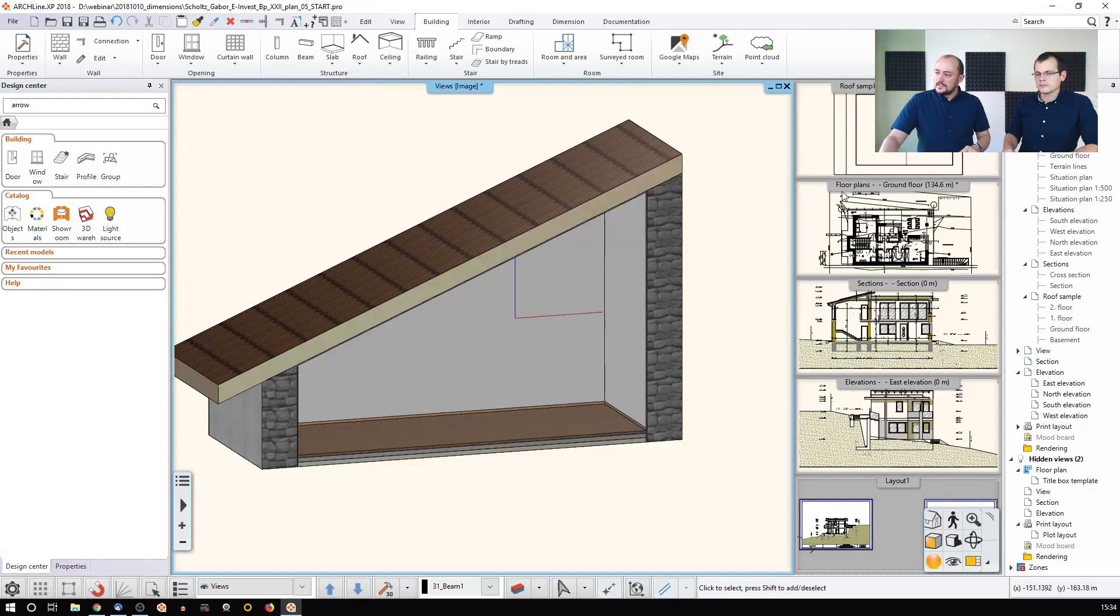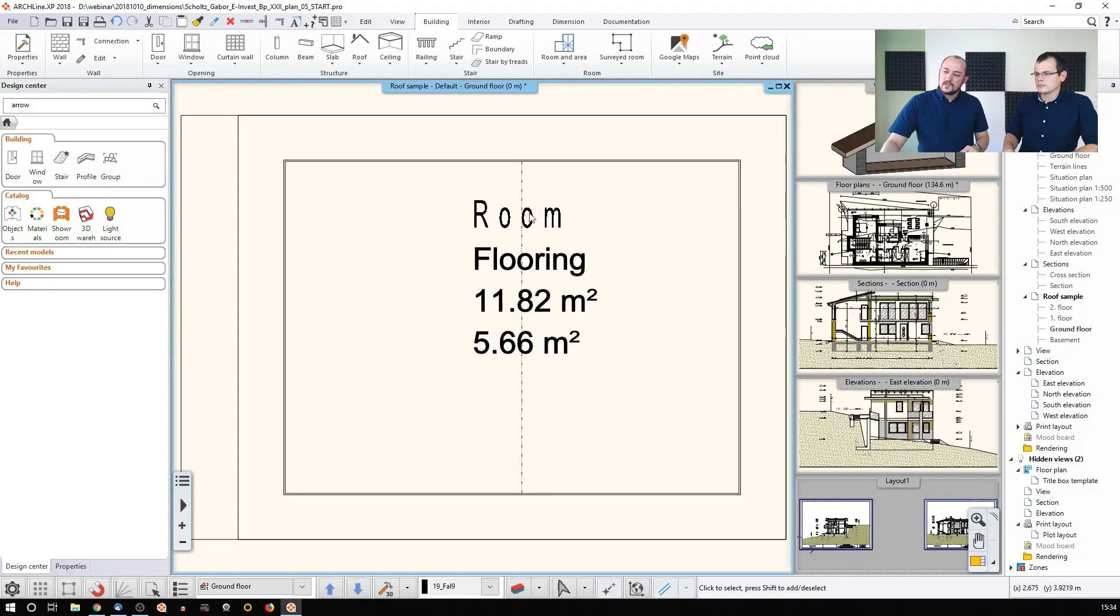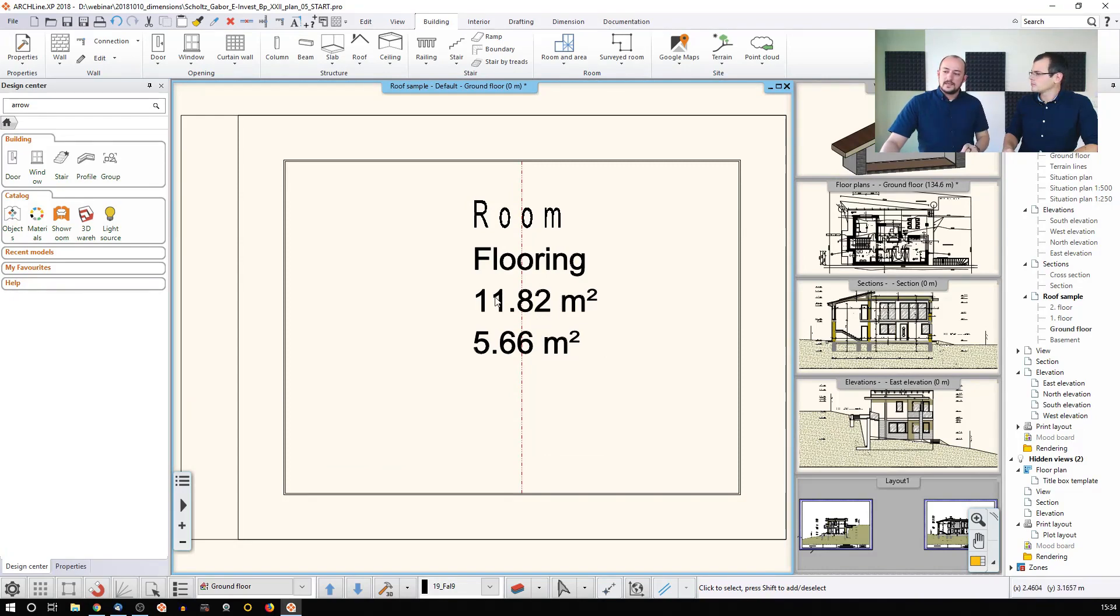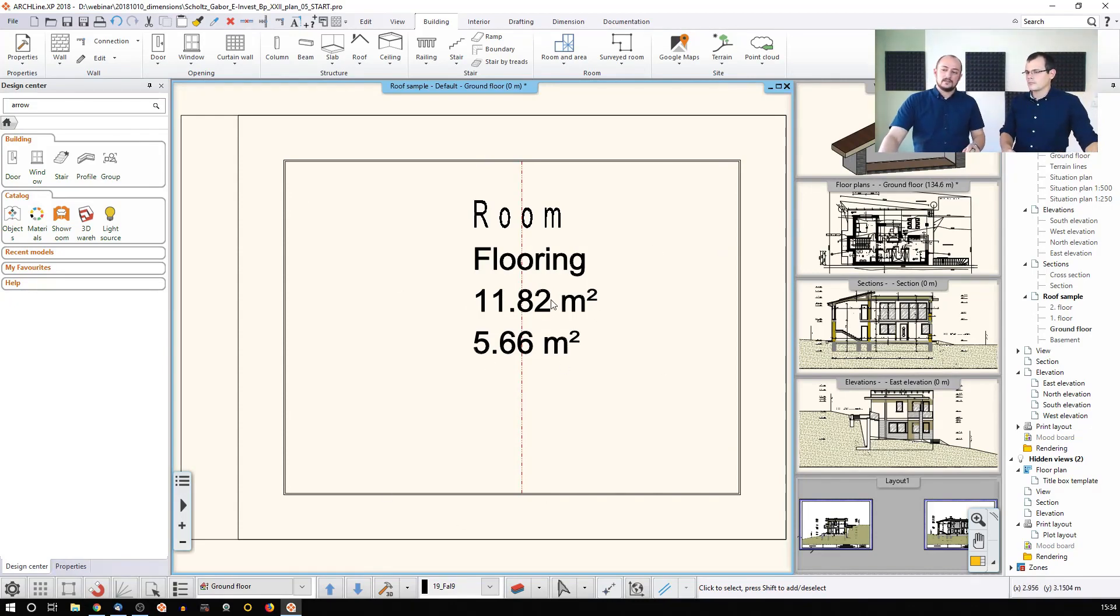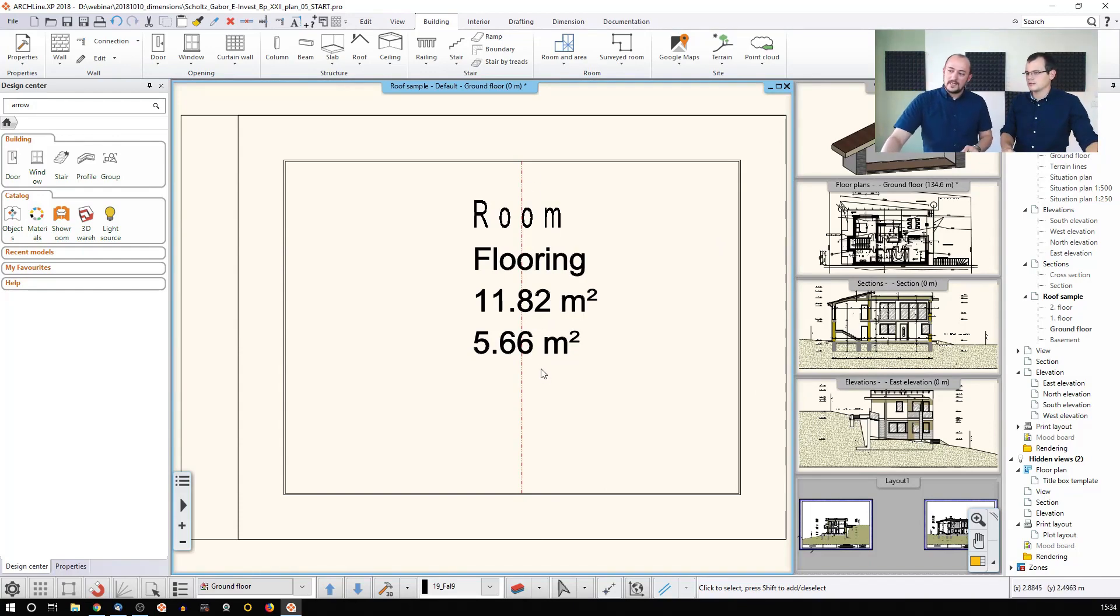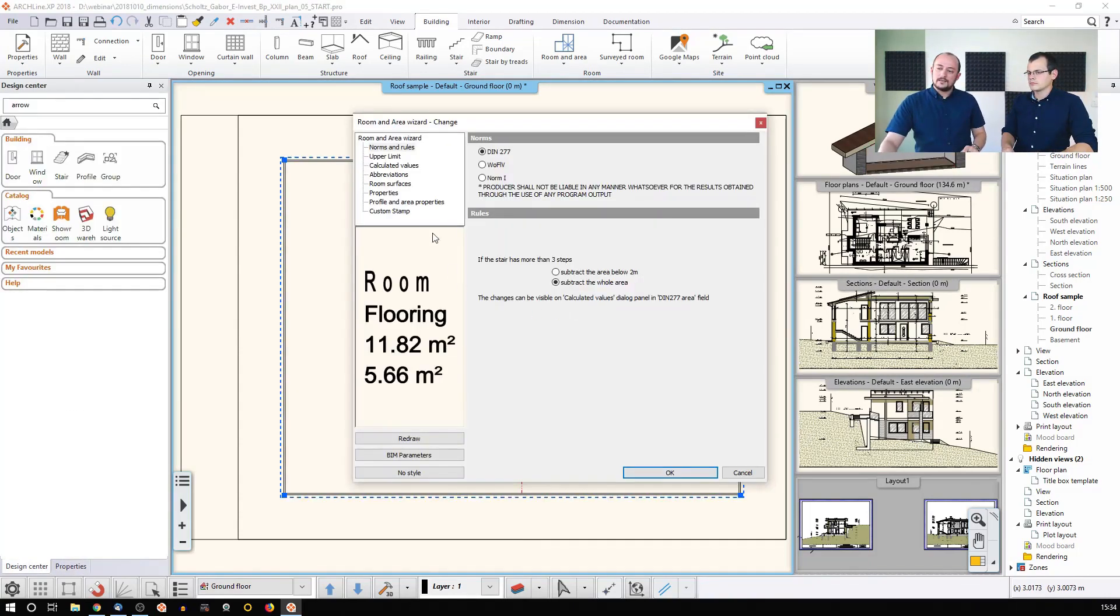And then now, as I have this room here, I can see two different values, and that's the reason why. I can see the original kind of floor area, and this is the area that can be inhabited, counted as an inhabited area. And there's this red line.